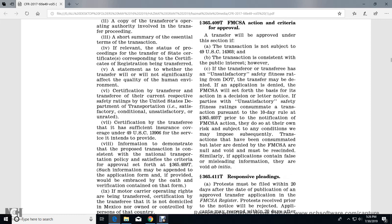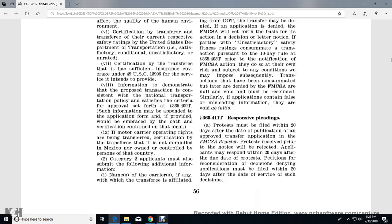Transactions that have been consummated but later denied by the Federal Motor Carrier Safety Administration are null and void and must be rescinded. Similarly, if the application contains false or misleading information, it is void ab initio.